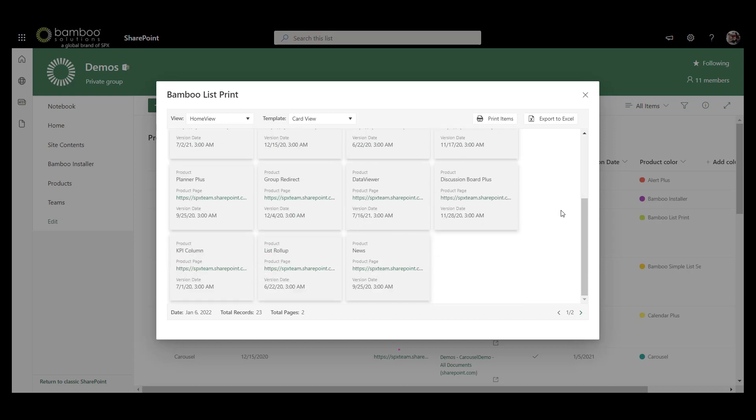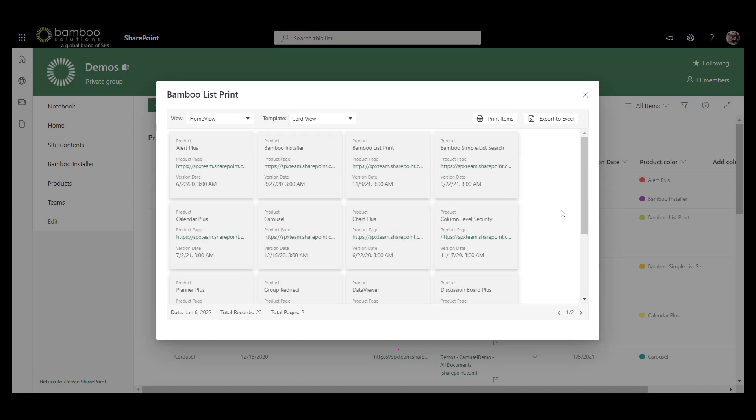That pretty much wraps up what Bamboo List Print does. It's a super easy product to use, so there's not really all that much information to be shared because it's just so streamlined and gets to the point of its purpose rather quickly.